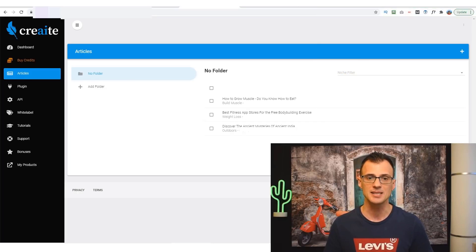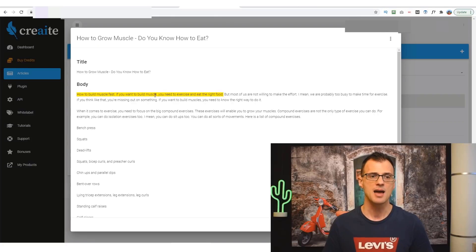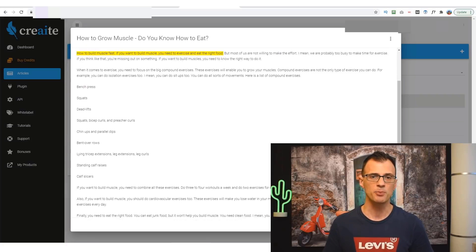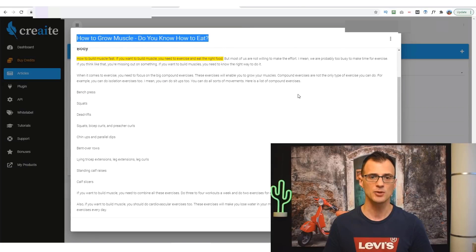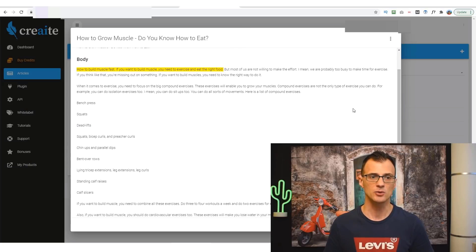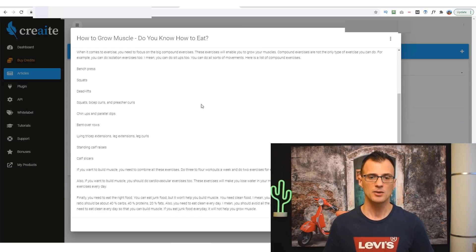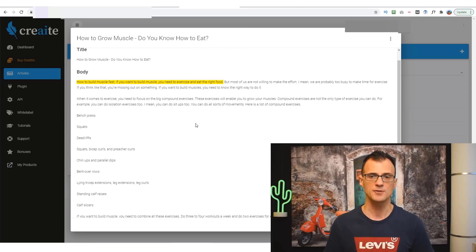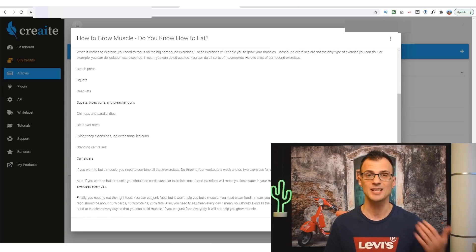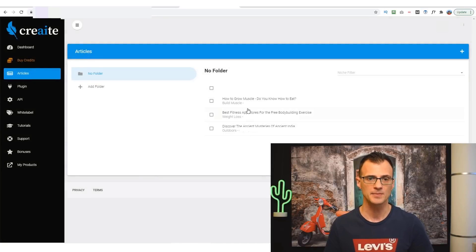I'm just going to quickly show you a couple of articles that I have created while I've been testing this software. So I'm just going to open this one up here, How to Grow Muscle, and you can pause this if you want and review how this content actually looks like. That just gives you a bit of an idea on how it looks. That's one of them and this was completely created by this software Create.